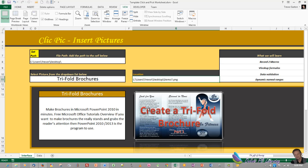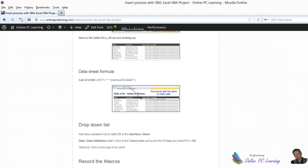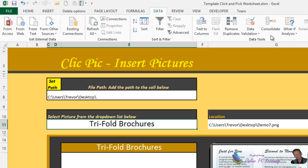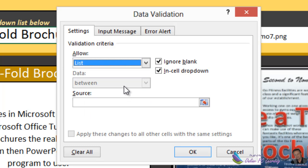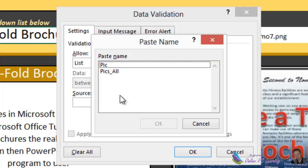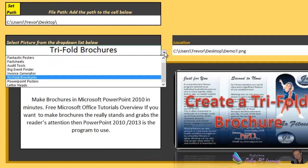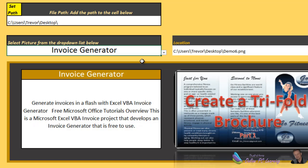So our next thing is to put in a drop down list, some data validation. Well that shouldn't be difficult. The data validation goes into here. So it'd be data, data validation. Where is it there? Yes, data validation. And we want to put in a list. Put in an input message if you want, that's optional. Click into the source box, hit the F3 key and then put in pick. OK and OK. Now we have a drop down list here. When we click the drop down list, you'll notice the file path over here on the right is changing. See that?